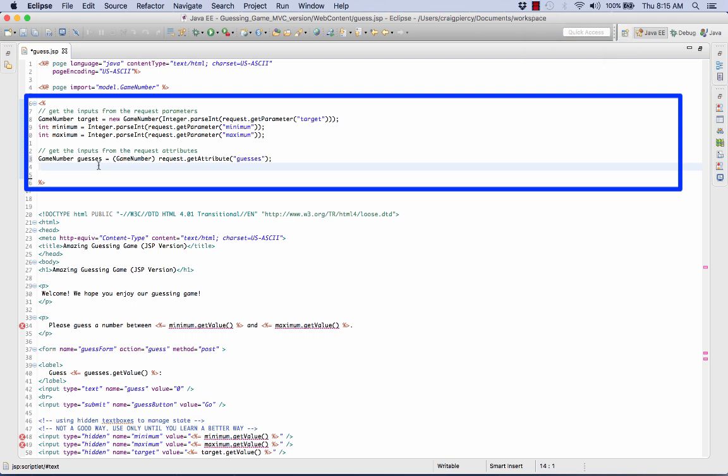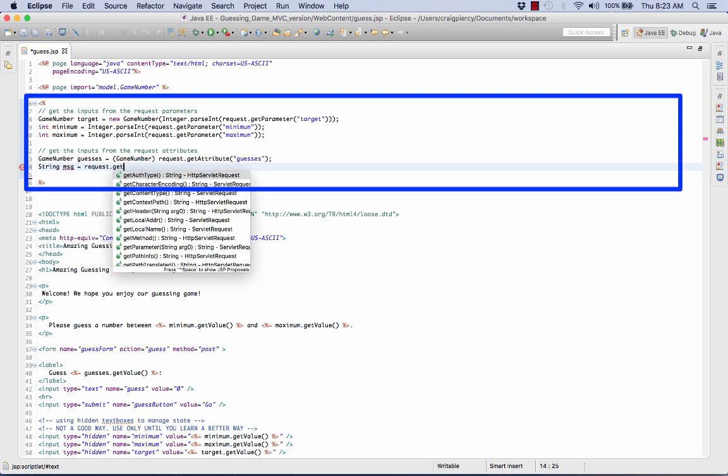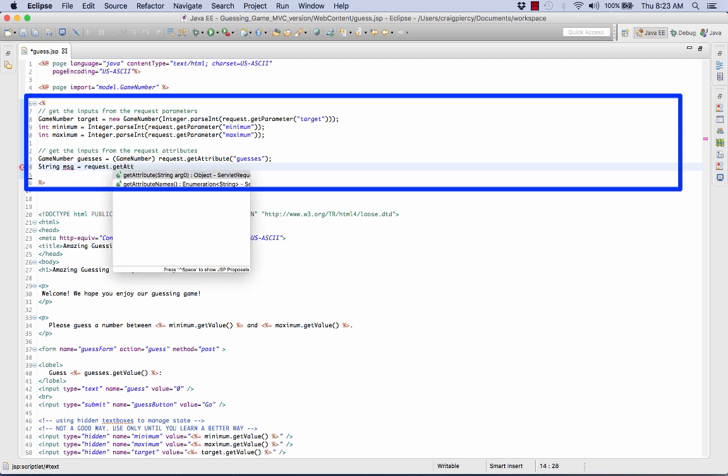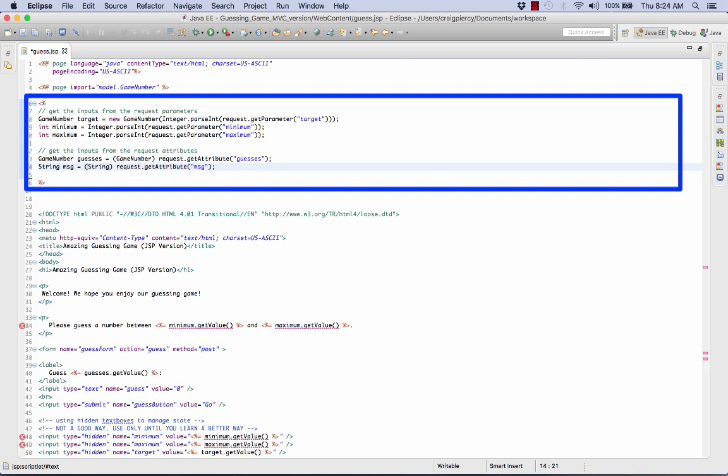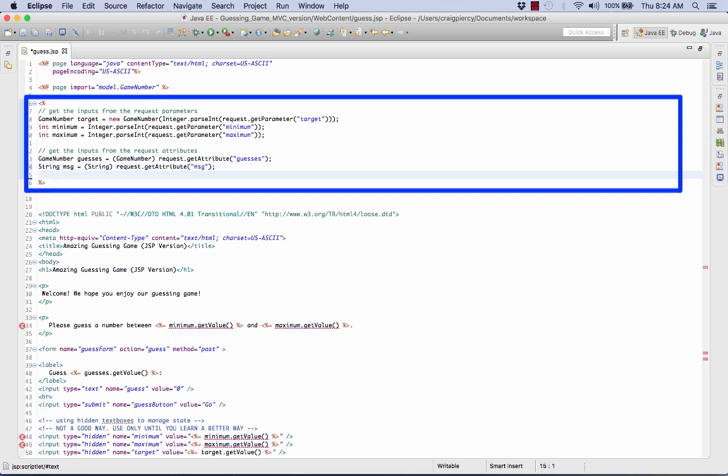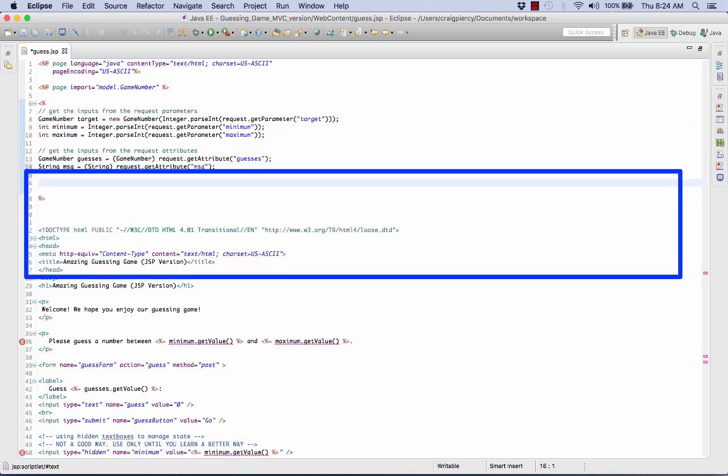Finally, we need to get our message, whether or not to guess higher or lower. This will be a string. I'll call it message. Once again, it's another attribute. And as before with guesses, I need to cast this into the appropriate object type. That's about it for the input.